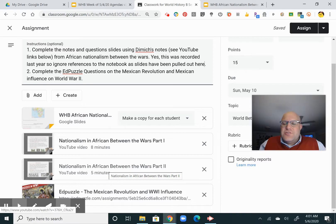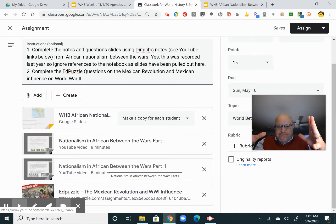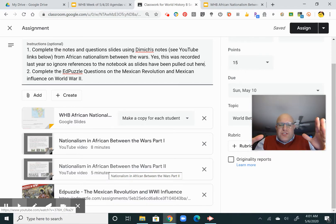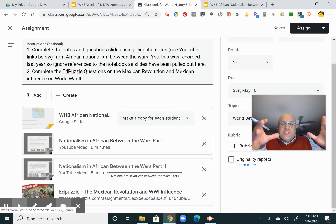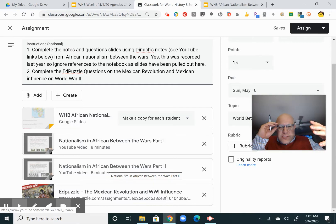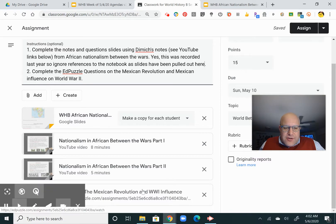It goes back into some of the origins of nationalism and then starts to get into nationalism in Africa between the wars, and as the colonization that takes place there starts to become more unsettled. Africa doesn't decolonize until the 1960s, but there are some movements toward independence and movements away from European control. It's a struggle, but it does happen.